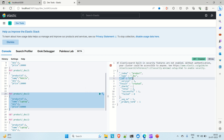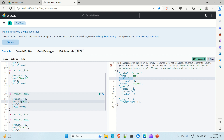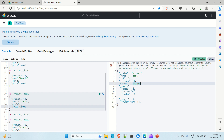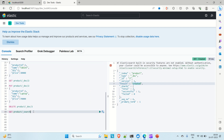Now let me insert one more document. Let's say document 3 has product ID 3, and the name is 'tablet'. The quantity is 30,000. You can see document ID 3 is inserted — result is 'created'. So as of now we have 3 documents inserted.